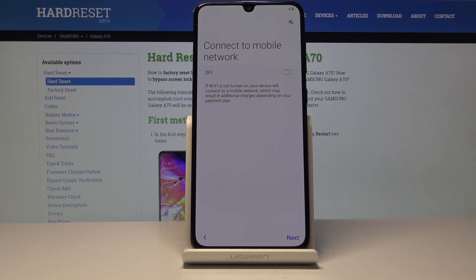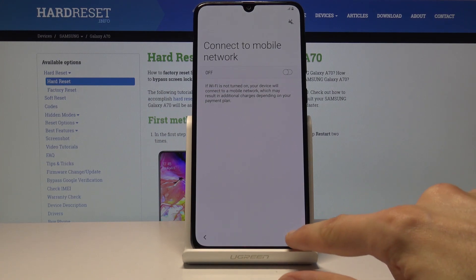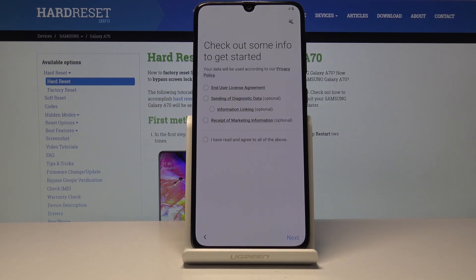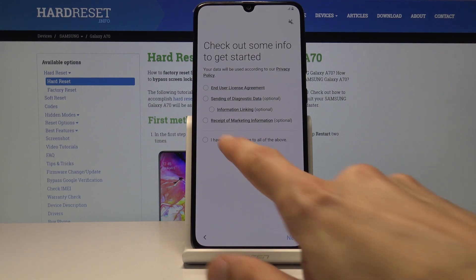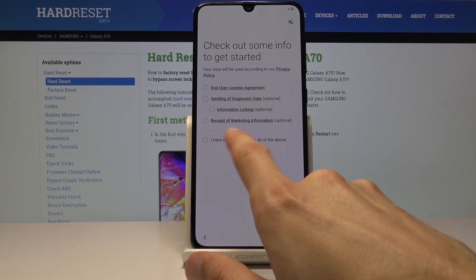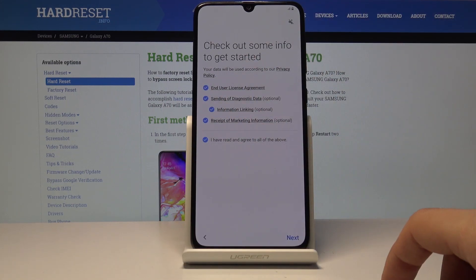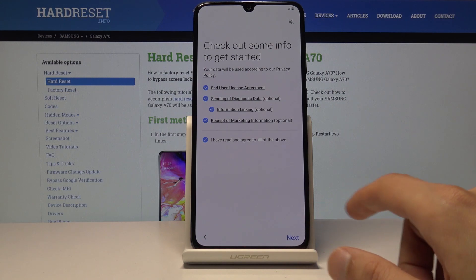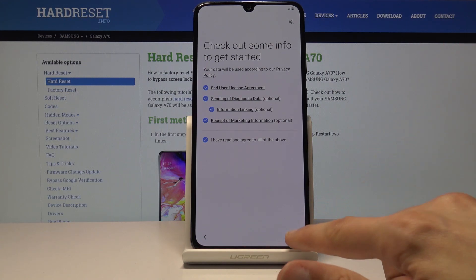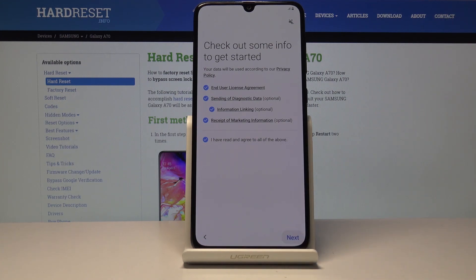You can choose to connect to the network or not. If you don't have a SIM card in the device at the moment it won't even matter, so you can skip it altogether until you put one in. Then you have all the terms and services for the phone — I've read and agreed to all of them, otherwise you can't proceed — so tap on next.